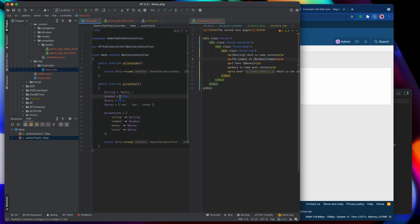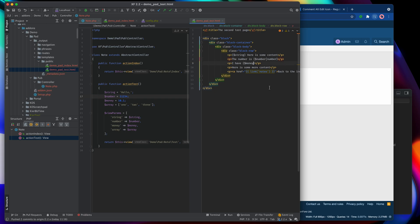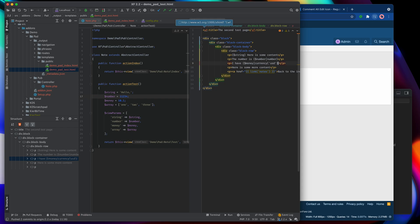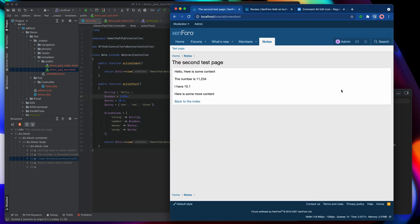We've got 'money' set to 10.1 — no one ever says they have 10.1 currency units; we'd always express it differently. So let's use the currency filter: 'I have money' piped to 'currency', which actually takes an argument like a function. We'll pass 'USD' as the currency argument, and when we refresh we should see a dollar sign with 10.1 padded out to $10.10.